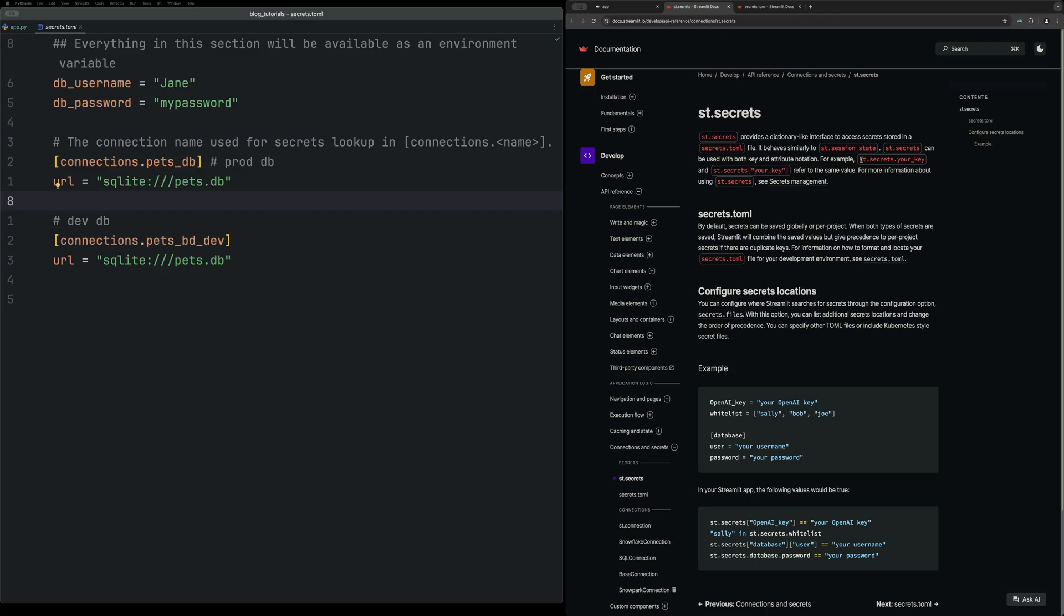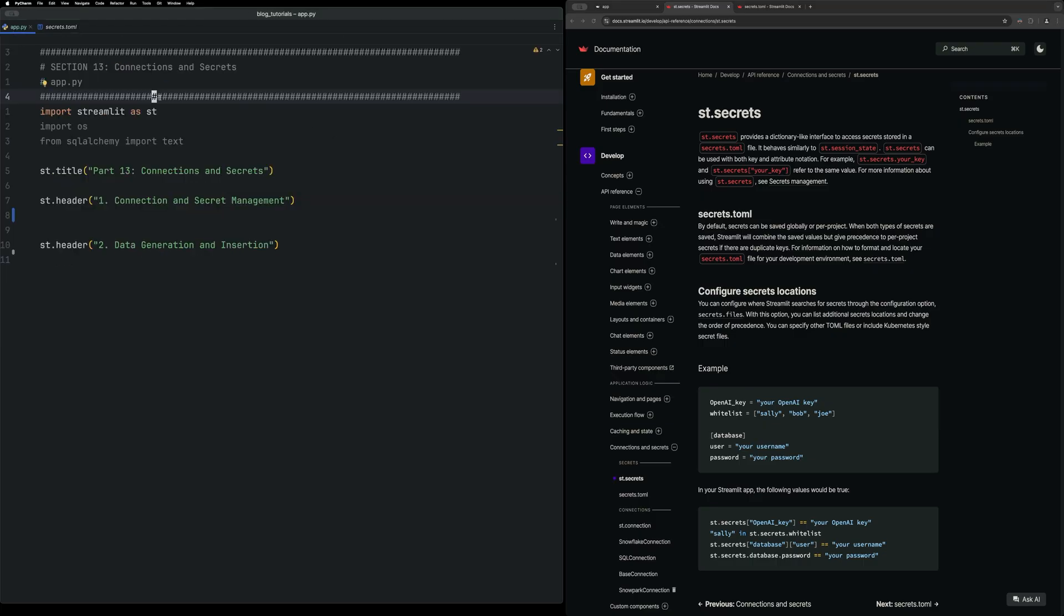Secondly, we're going to take a look at this st.secrets page where it kind of defines how to access these secrets within your code. And probably a better way to take a look at this is actually just to start writing the code.